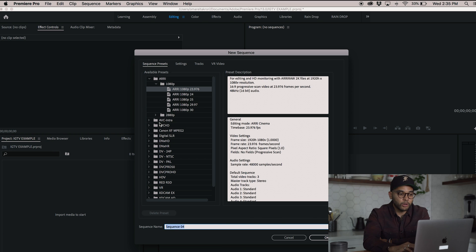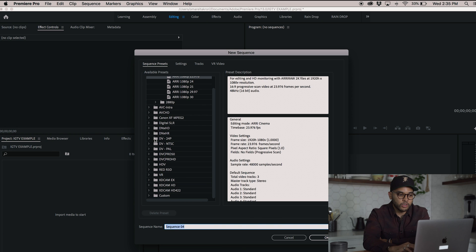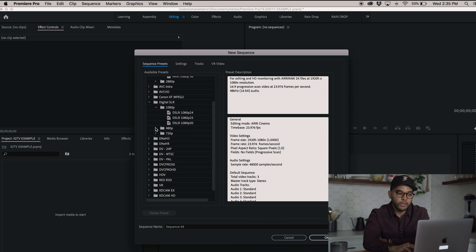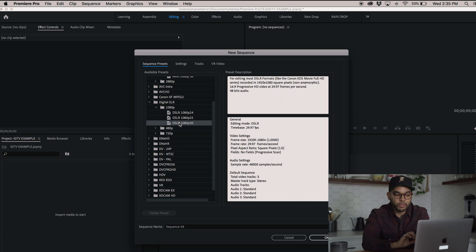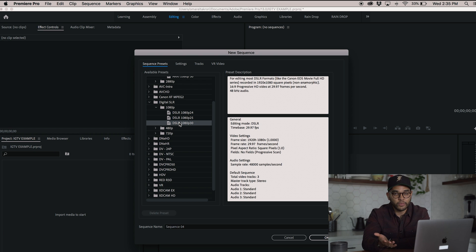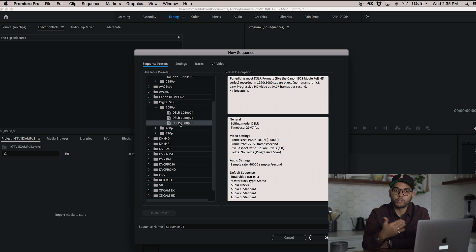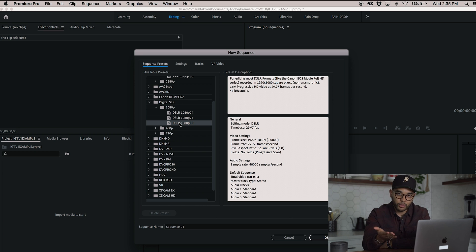We're going to go into digital SLR 1080p, click on the 1080p 30 frames, or if you're using a 24 frame project, it doesn't matter if you're using 4K or not. But if you're using 30 frames or 24 frames, in our case, we are using a 30 frame project.